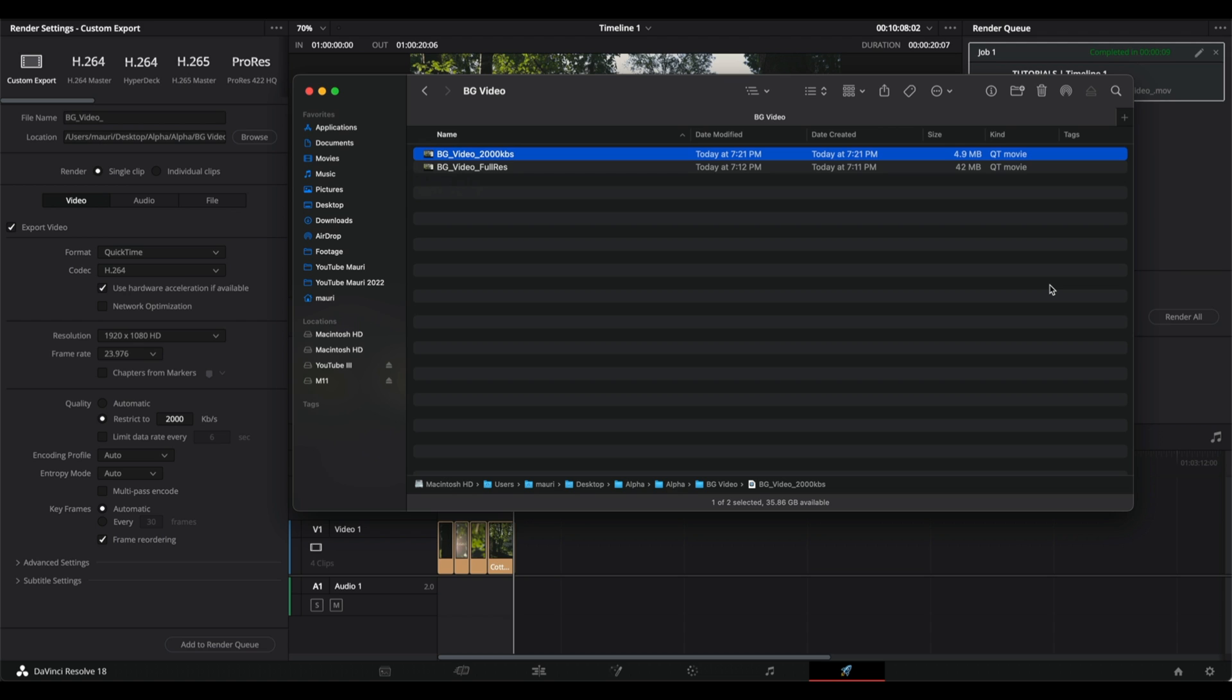And that's it. This is how easy it is to make a background video for your website in DaVinci Resolve. And that's all for today's video. Thanks for watching and I'll see you soon.